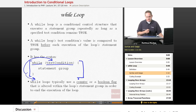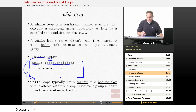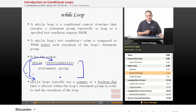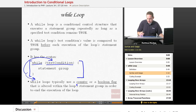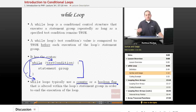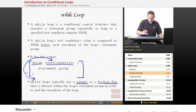It actually goes back to the top and reevaluates the test condition. If the test condition is still true, it executes its statement group all over again, doing that repeatedly. The key thing is that it evaluates the test condition before executing the statement group, and reevaluates on each loop of the structure. While loops typically use a counter or a boolean flag that gets altered within the loop statement group in order to end the execution of the loop.